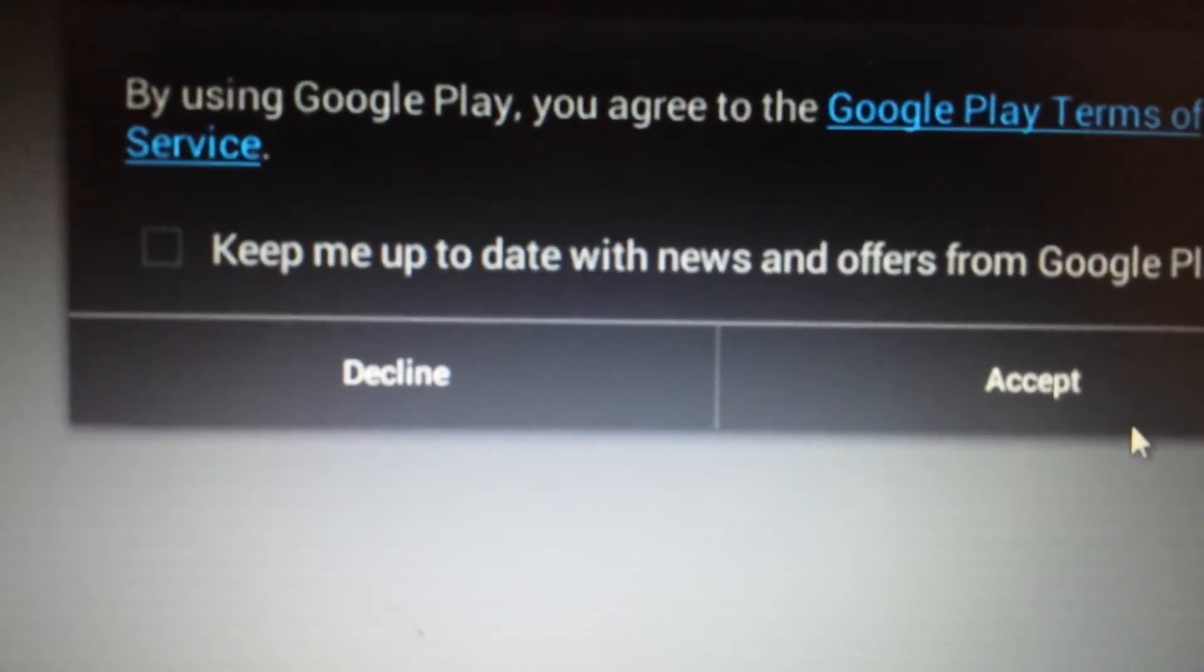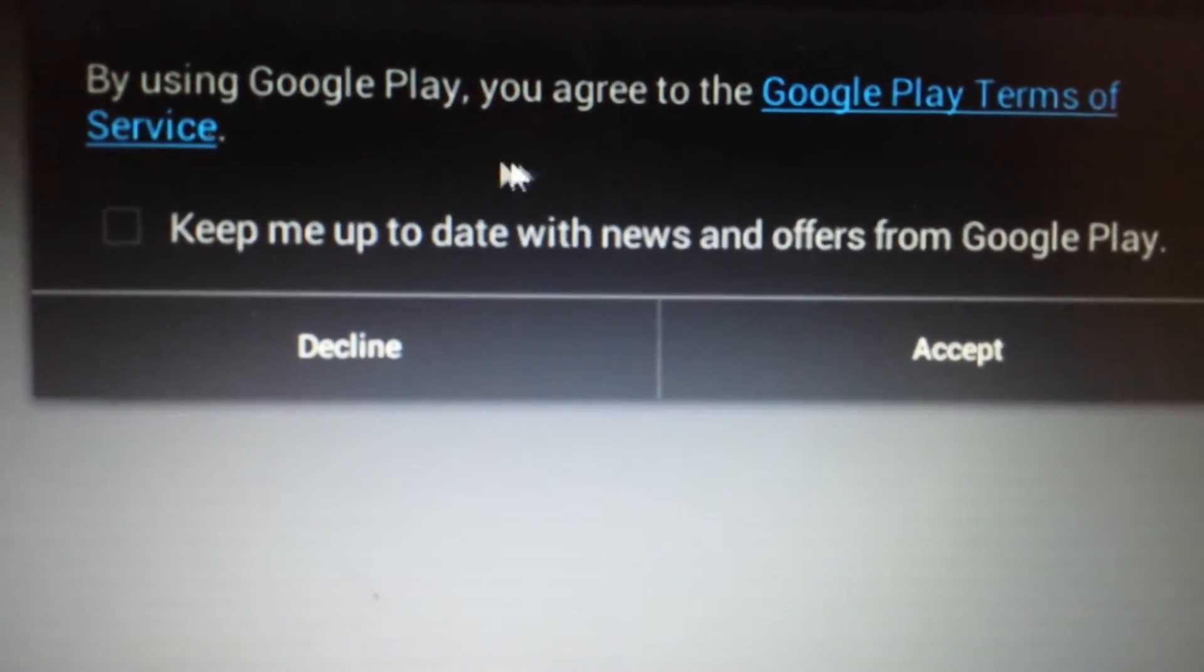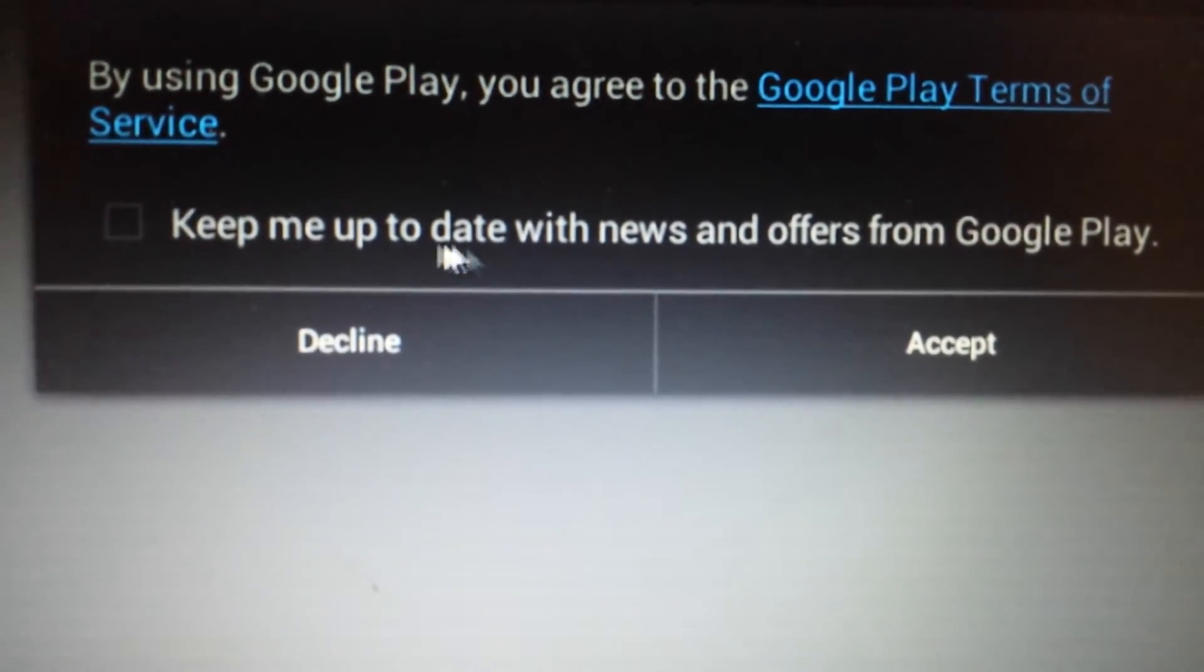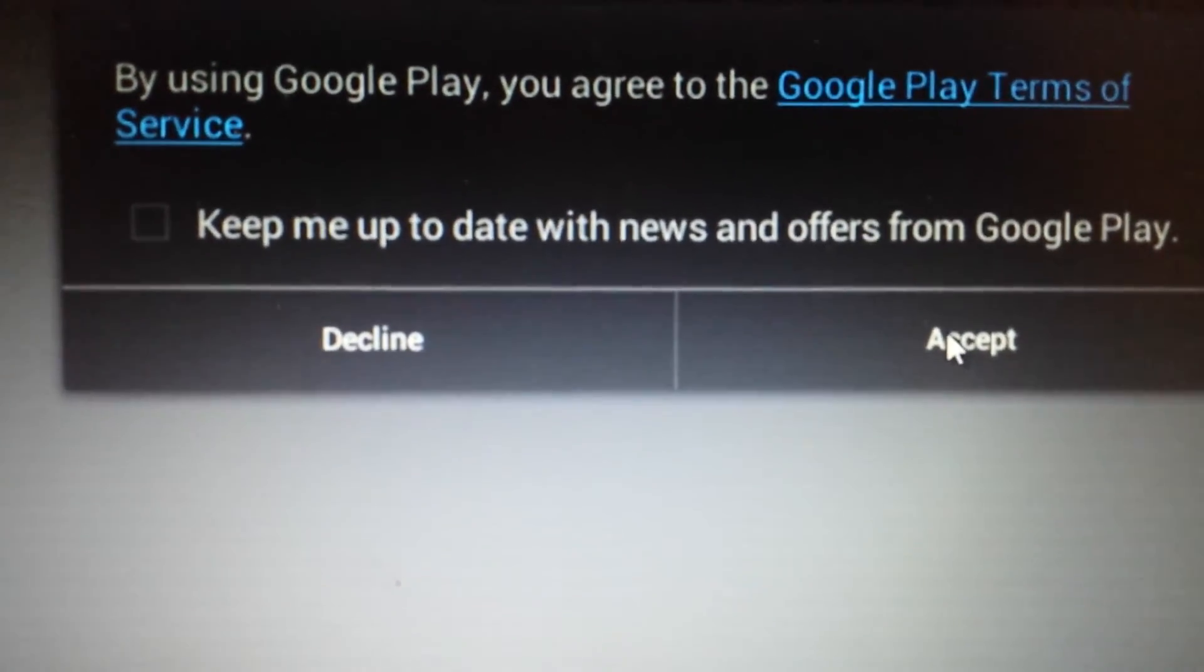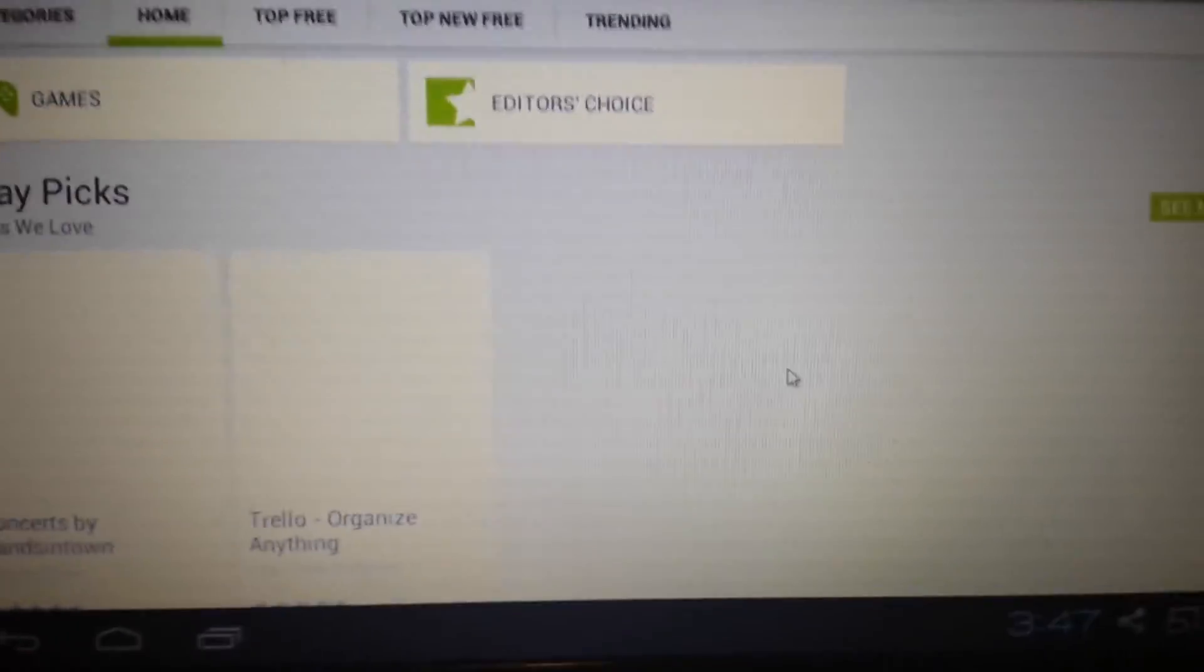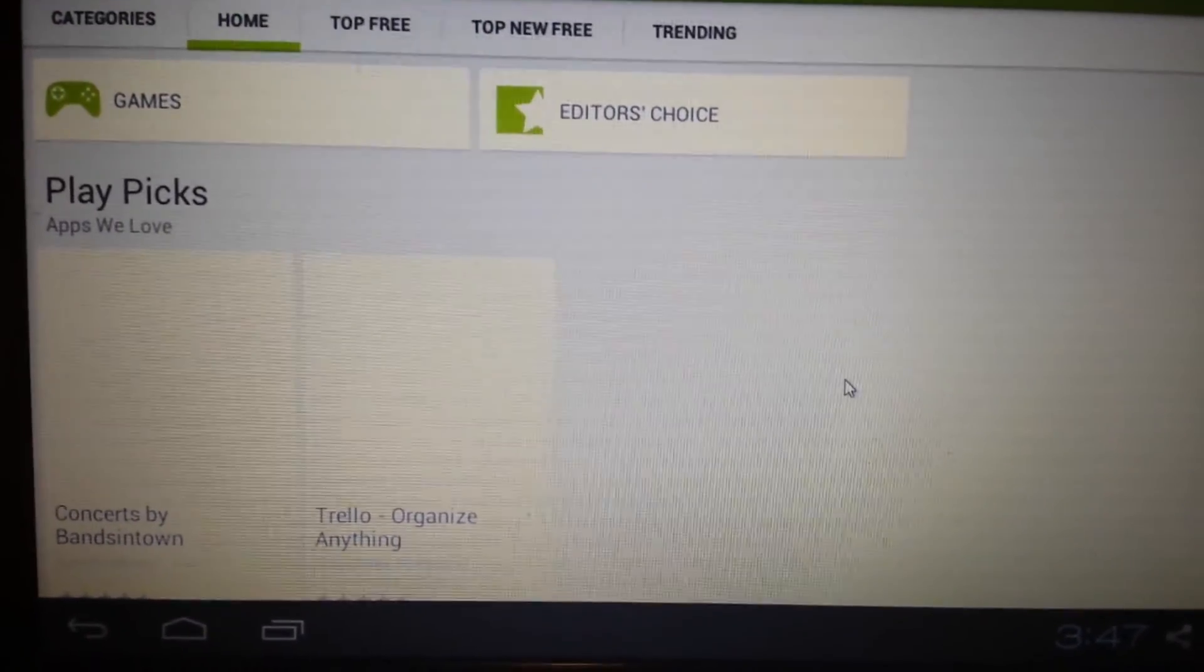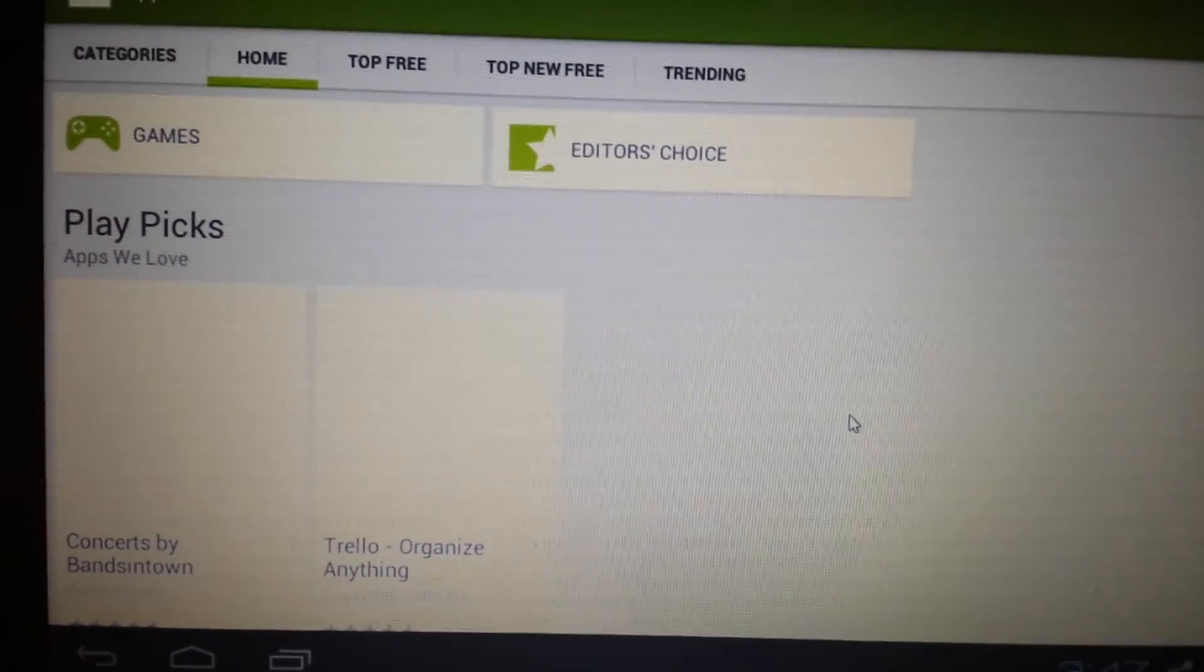Then you'll get this message that pops up. You have to read the terms of the Google Play Store. I will leave this unchecked. I don't care about keeping up to date with news and offers. And then you click on Accept. And here we go. Now we officially have BlueStacks installed on the computer as well as Google Play is finally enabled.